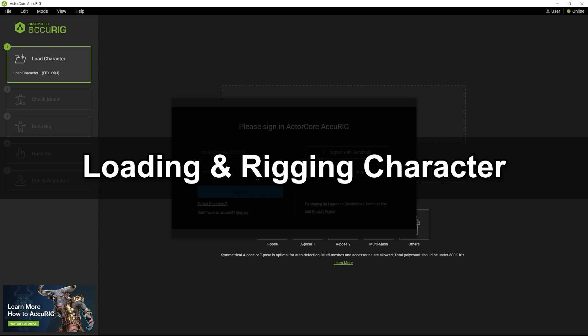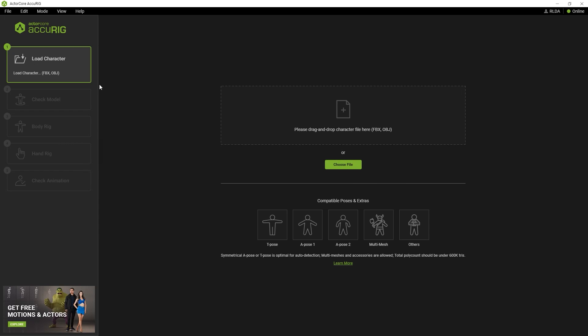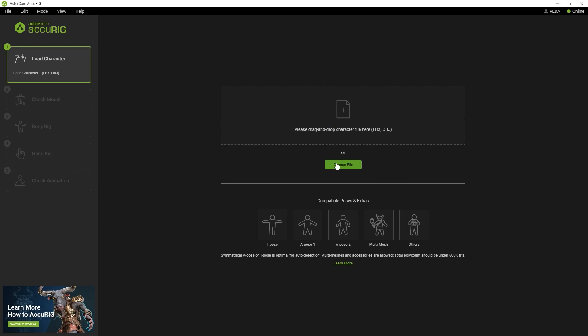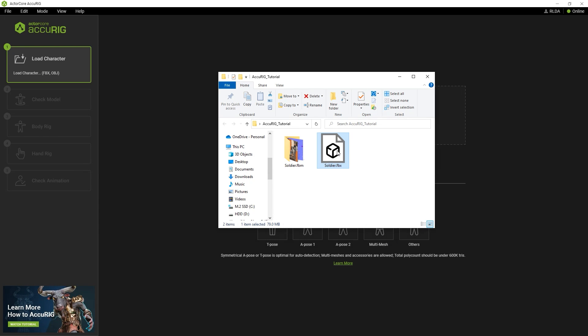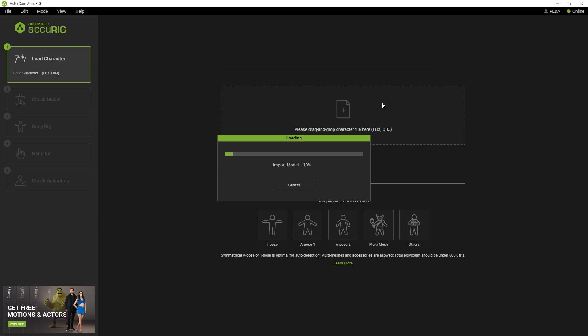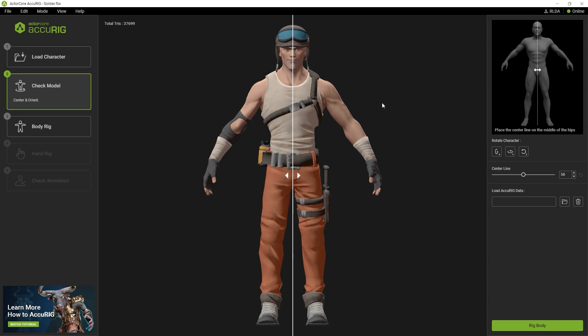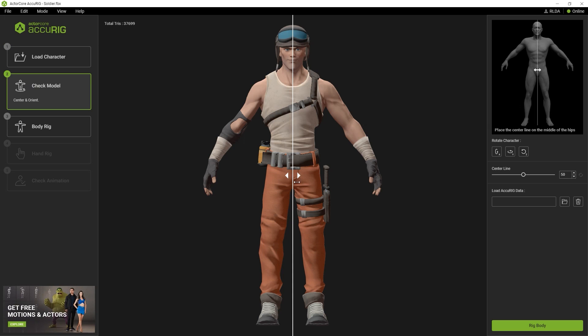Next, let's load in our first character. On the left, you'll see a number of steps, the first of which is to import your character. You can manually load in the character via the Choose File button or click and drag it in. Characters with or without skeletal rigs are both supported, but please ensure that it's in either a T or A-pose. Accurig supports characters with multiple meshes and additional accessories.